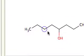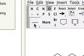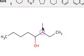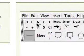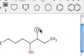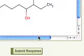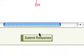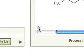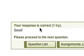And then at the 3 position, we want a methyl group, and we want to brominate that methyl group. So we're going to grab a bromine here and put that on, and I will submit response. Booyah!